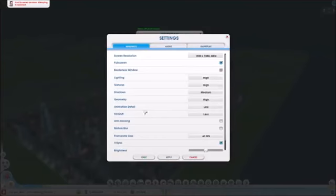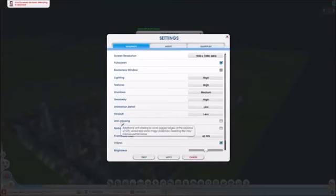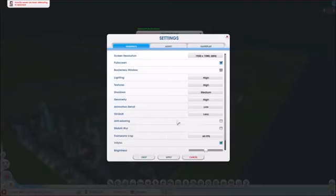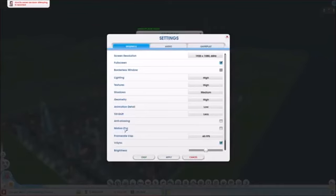There's anti-aliasing. There's a description. Disabling this may improve performance. This is just a motion blur effect. You can have this checked if you want it. I don't check it myself.